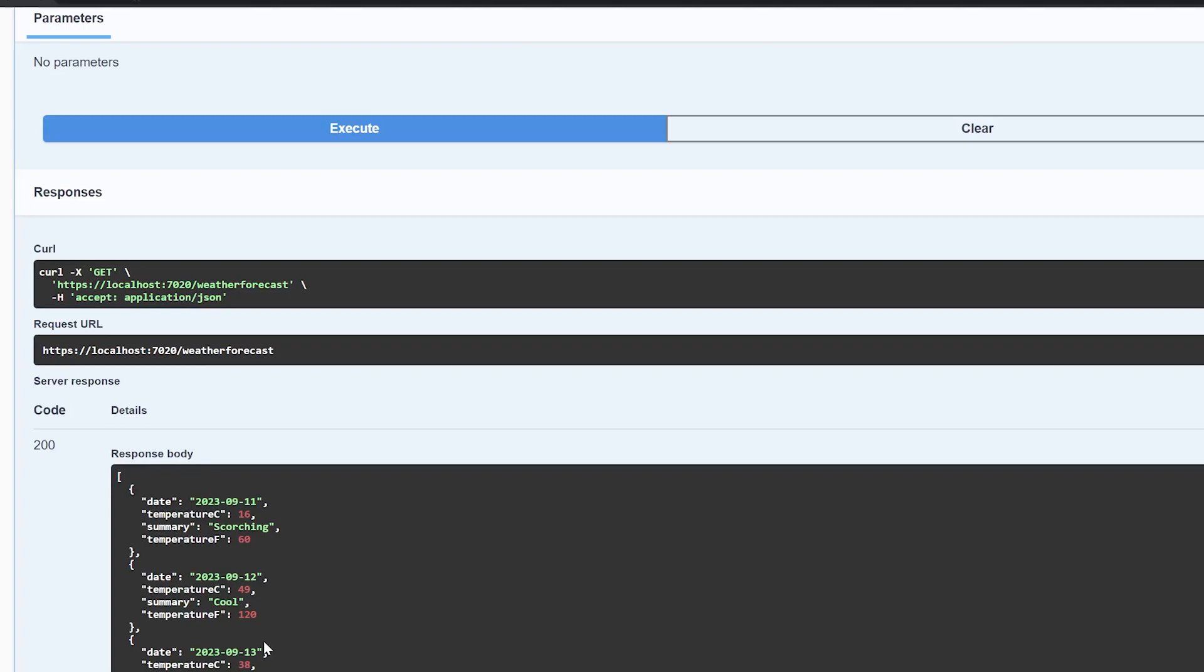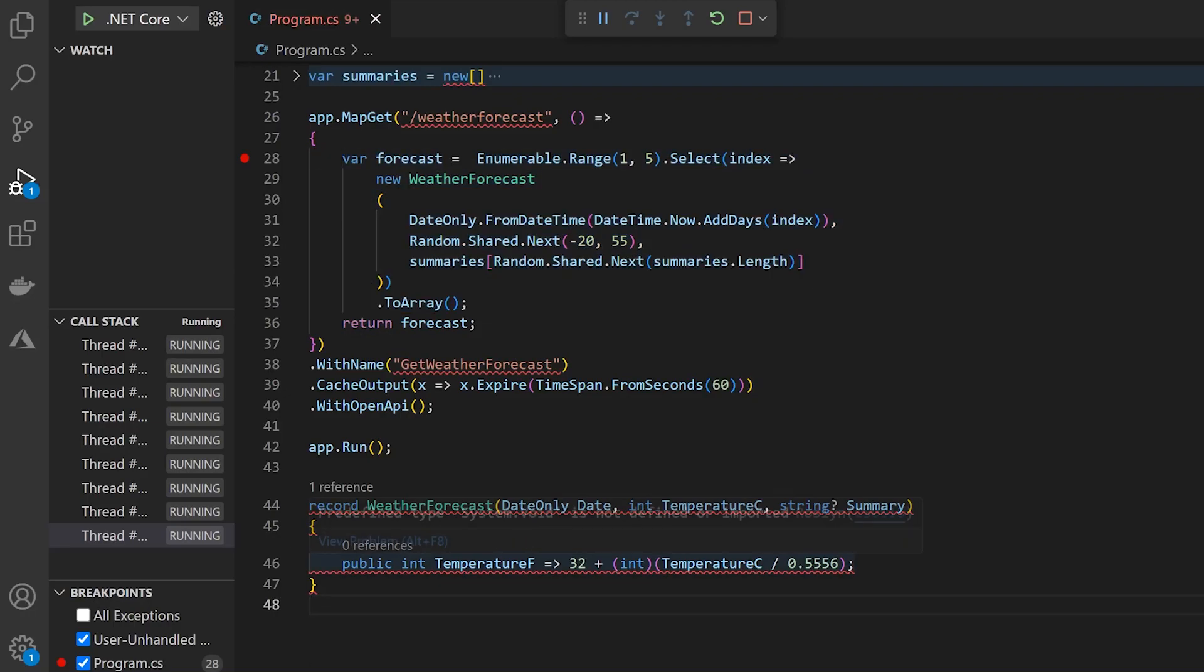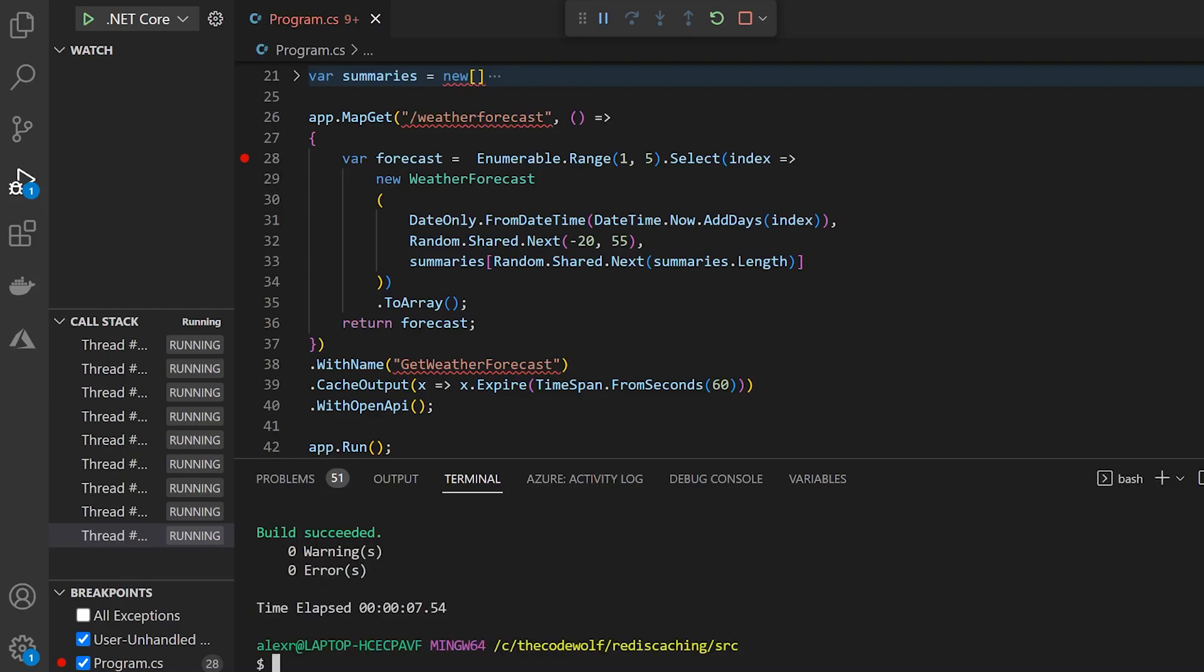And Redis allows us to have a more reliable, centralized data store for our caching. And it's highly performant and scalable. It includes all kinds of other benefits. So let's see how we would actually implement this. .NET 8 gives us some new features that make this much simpler to do.